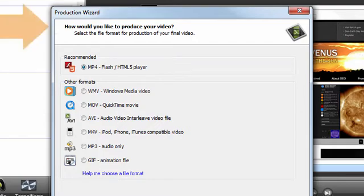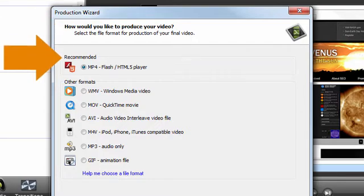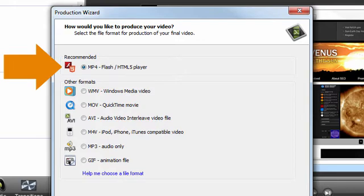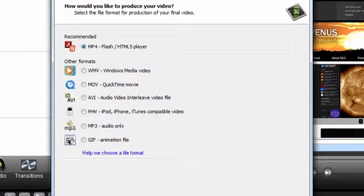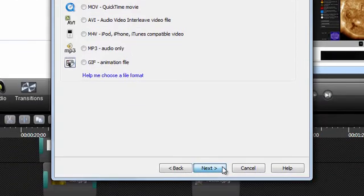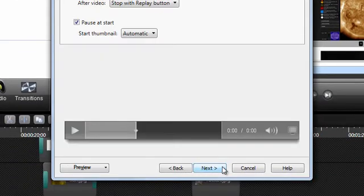You'll be asked how you want to produce your video. I use the MP4 Flash slash HTML5 player almost exclusively. In my experience, this works reliably pretty much anywhere I want to share my content. For this video, let's just stick with an MP4. Now click Next to continue.